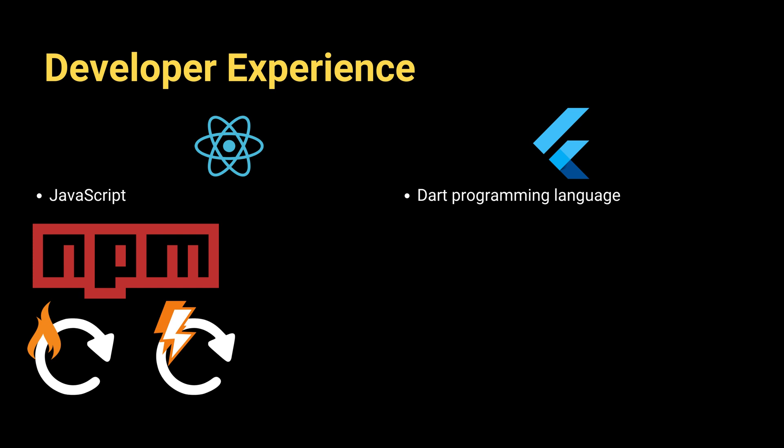For the UI building, Flutter sees everything as widgets. This gives you full control over how your app looks and behaves, but initially it may feel a bit verbose.